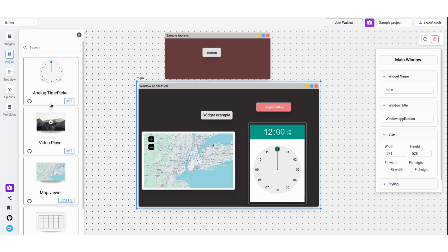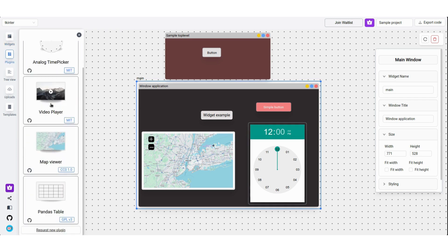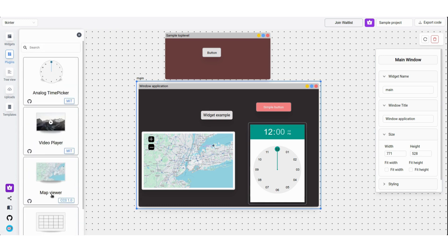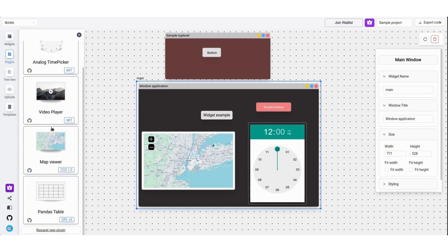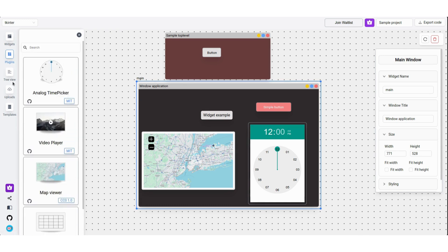Next on the list is Plugins. Plugins are third-party UI widgets. For now, you have Map Viewer, Video Player, and two others, but soon, I'll try to support more libraries.